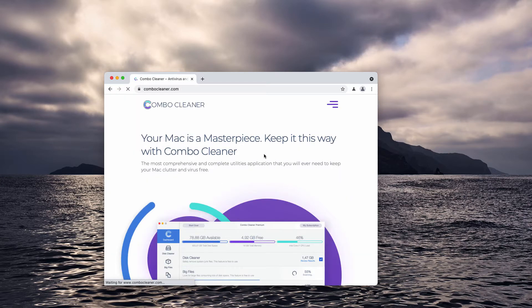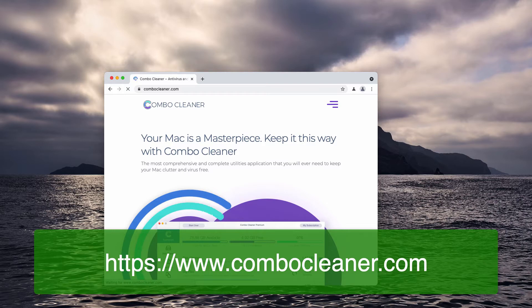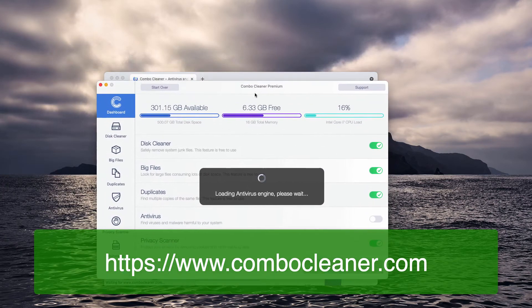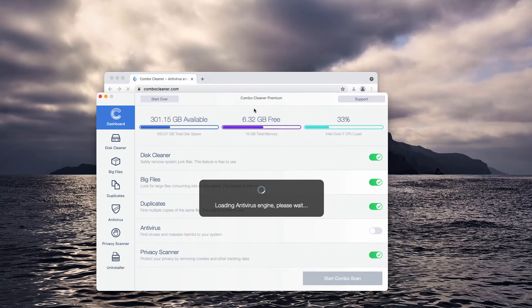After the application is downloaded and installed, let it update its antivirus database.